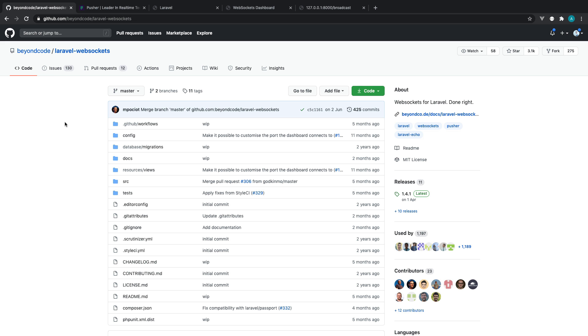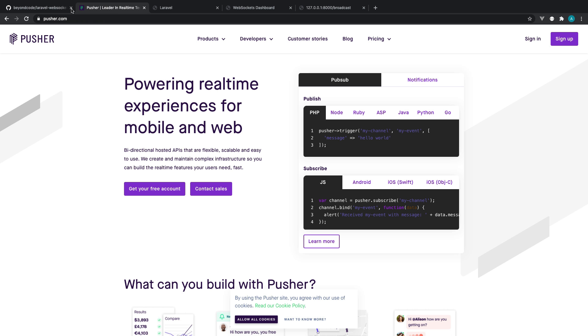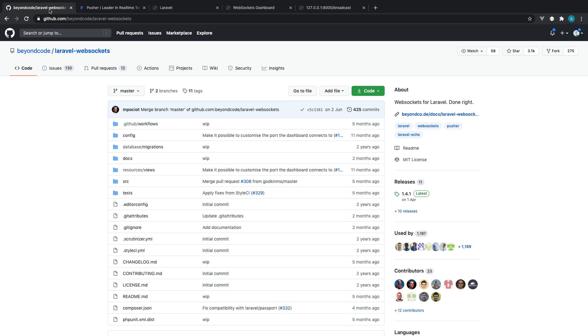But what Laravel WebSockets does is it creates a Pusher replacement. So it has exactly the same API to it, so you can just go ahead and switch this out for Pusher whenever you want to.